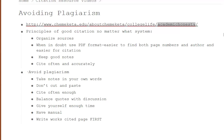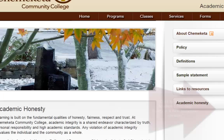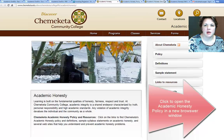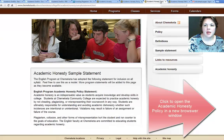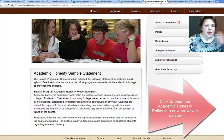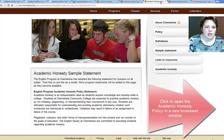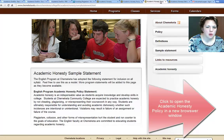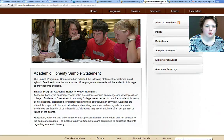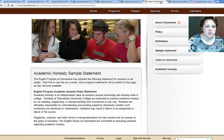You can find a copy of the policy at the link included in the presentation, which is on the campus's website. For the English department, students at Chemeketa Community College are expected to practice academic honesty by not cheating, plagiarizing, or misrepresenting their coursework in any way. Students are ultimately responsible for understanding and avoiding academic dishonesty, whether intentional or unintentional, and violations may result in failure of the assignment or the course.